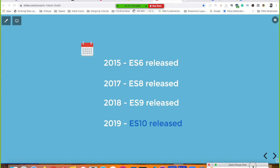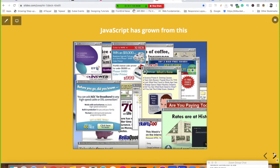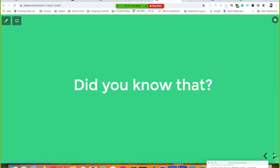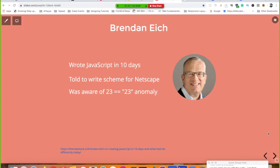JavaScript has evolved a lot over the years — from creating very annoying pop-ups with blinking and flashing text, all the way to sophisticated applications like Google Maps which uses a lot of JavaScript. It grew from a simple language to a very sophisticated one capable of powering complex applications.